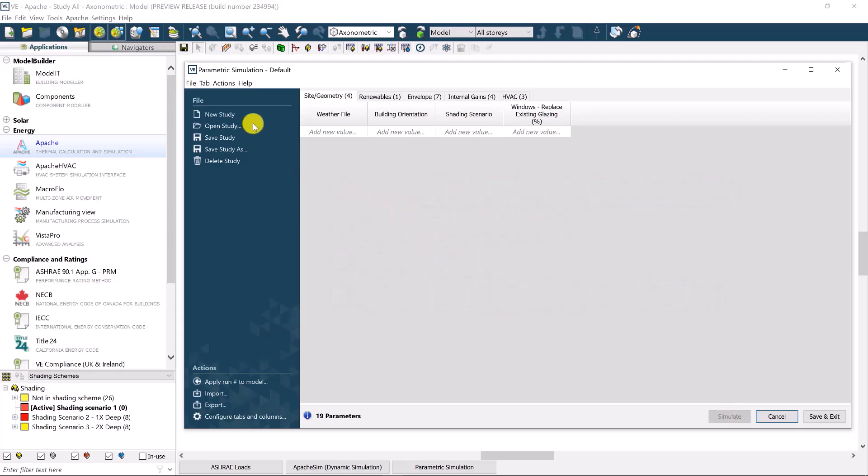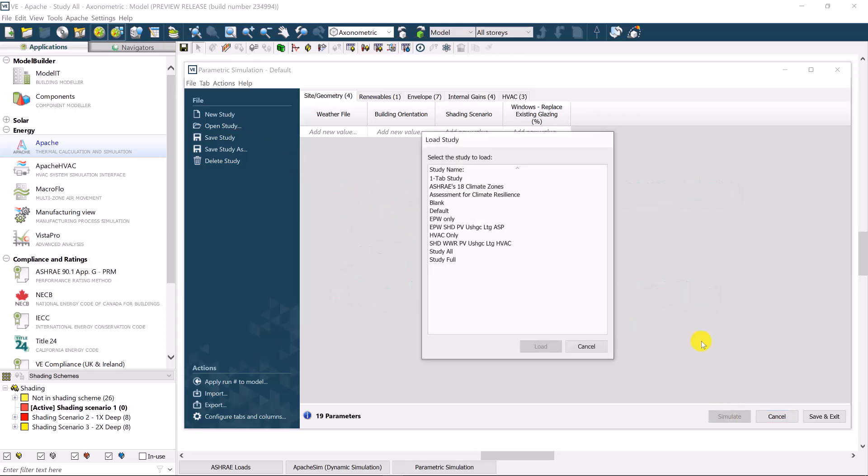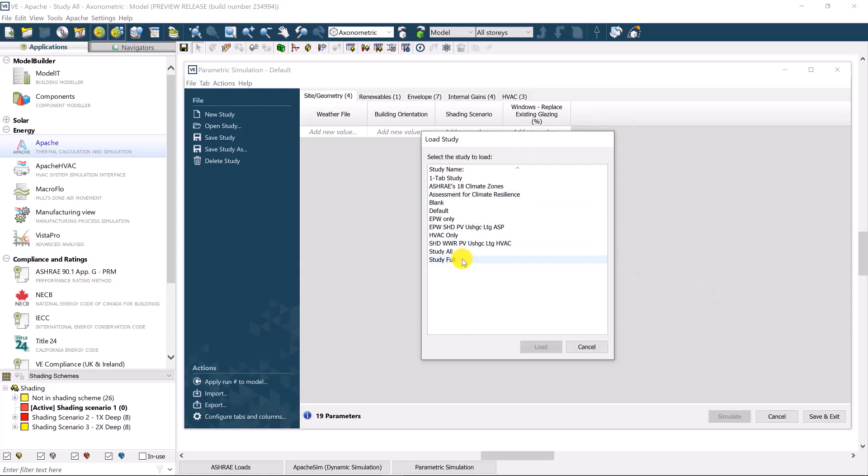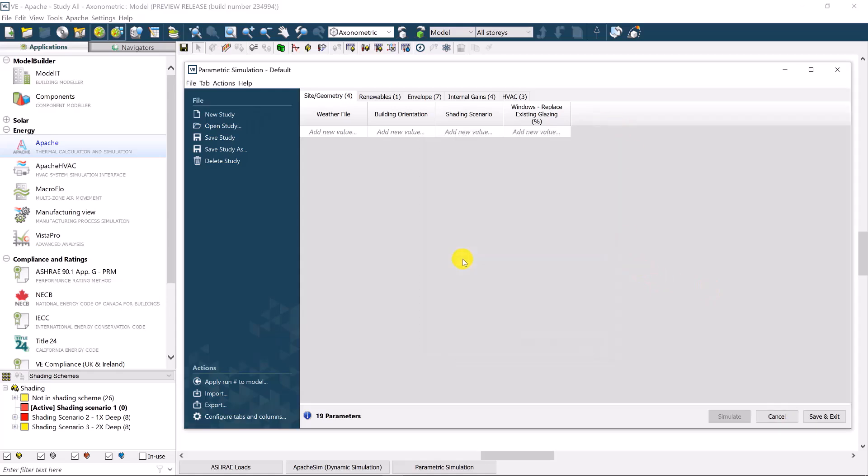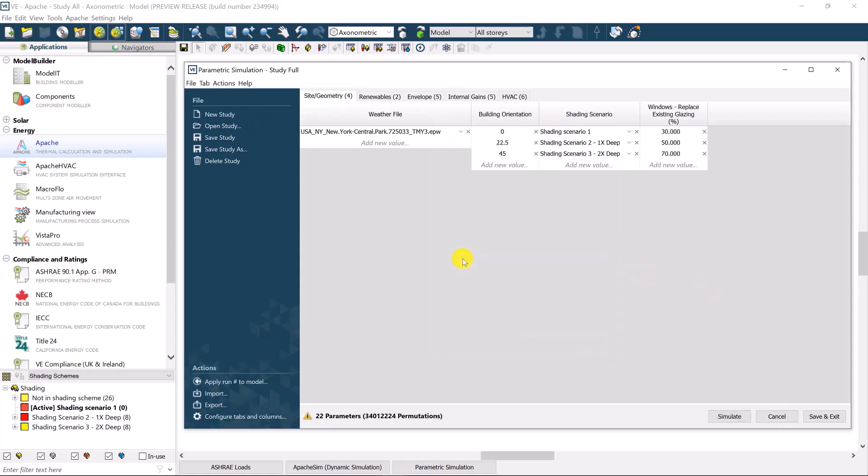Here is one that I created earlier. In the first category, site and geometry, examples of parameters may include the annual weather data.